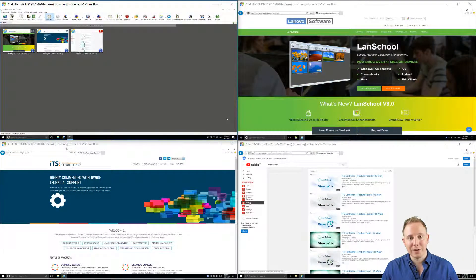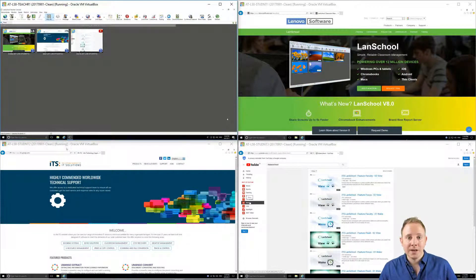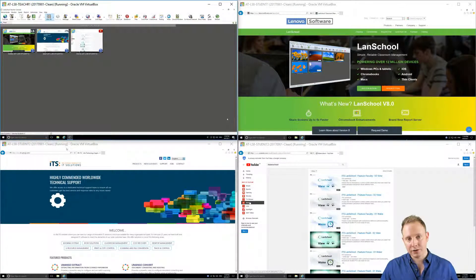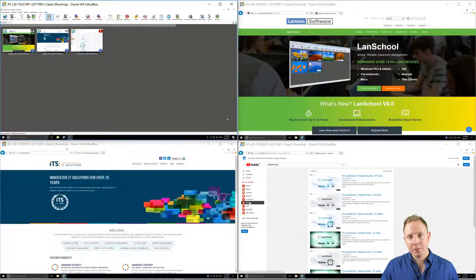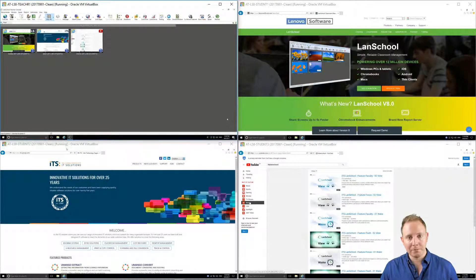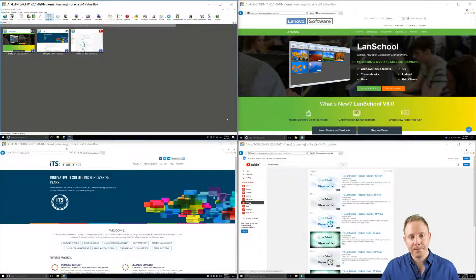Hi, I'm Adam Taylor with ITS. Today we're going to be taking a look at file sharing in your classroom, both teacher to student and also student back to teacher.